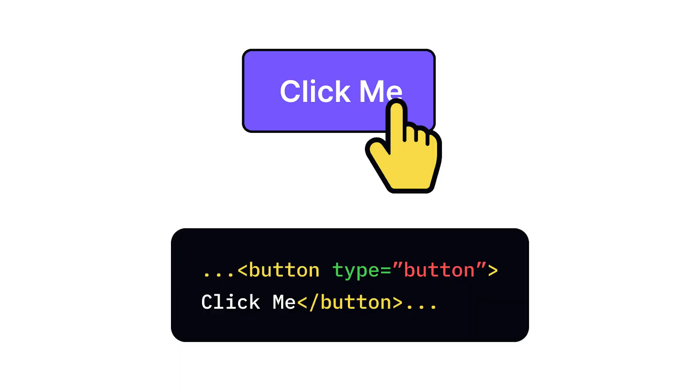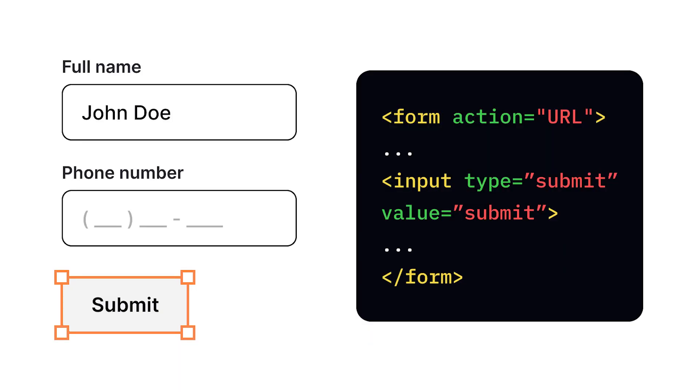Buttons allow user interactions like form submission, resetting forms, or triggering JavaScript actions.